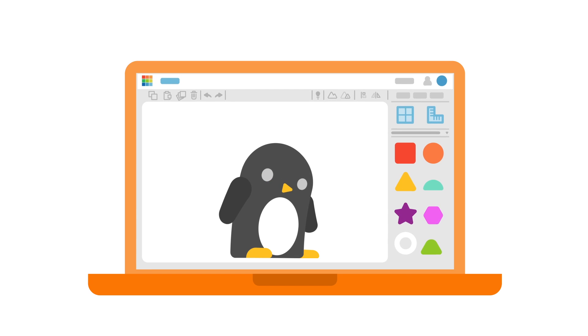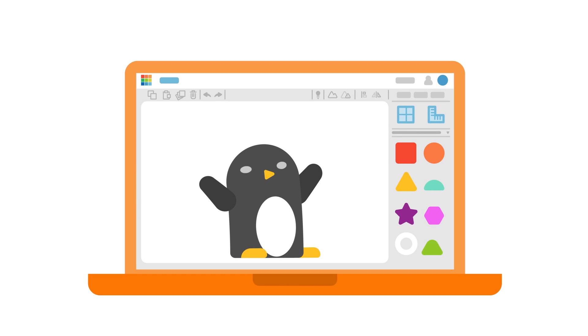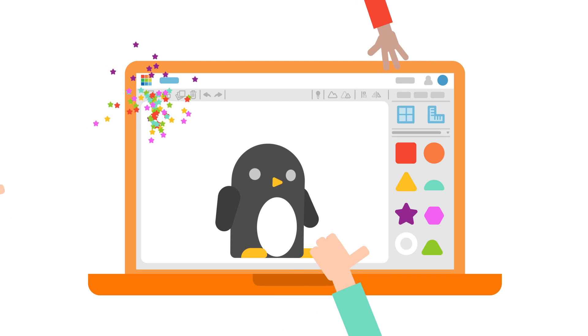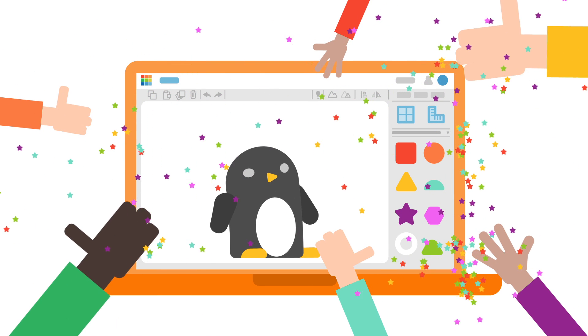You see, with Tinkercad, all these subjects are easier and fun for students and teachers.